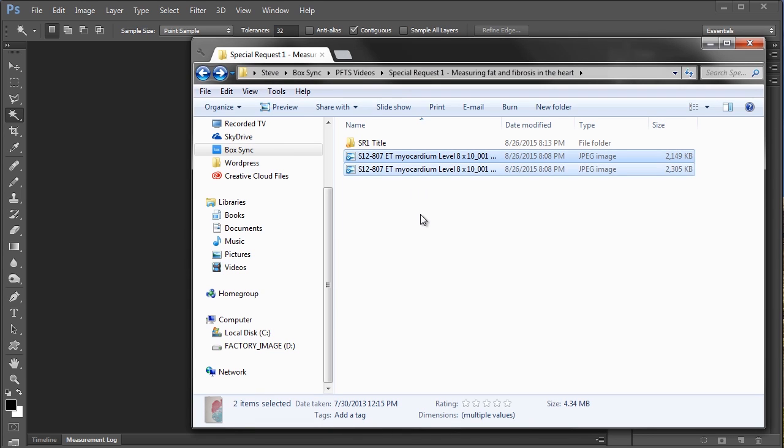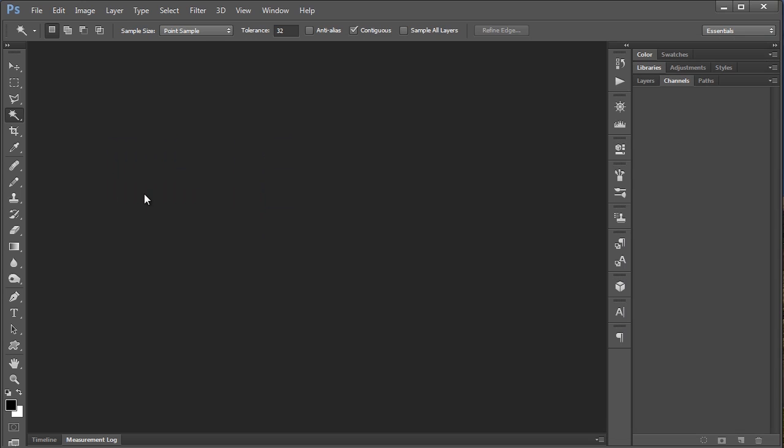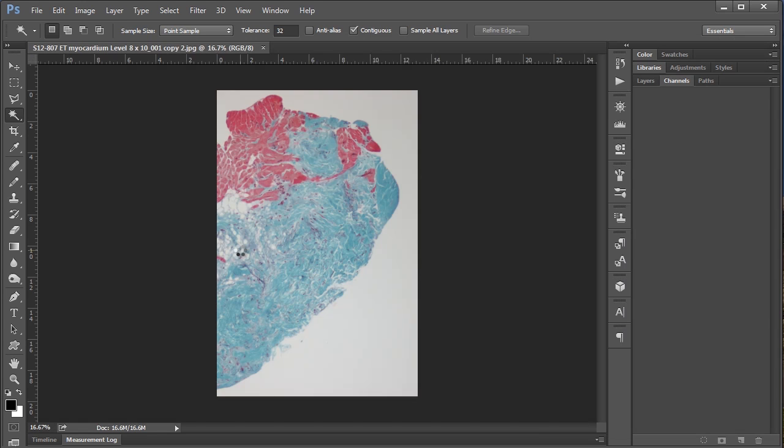Sometimes when you're taking light microscopy images of a histological section, you may find that the section is too big for a single field of view. So you have to take a couple of images which you're going to want to combine into a composite later on. Which is exactly what I have here and in this case just two images. So I'm just going to take these two images and drag them into Photoshop.